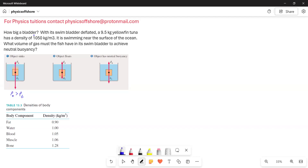How big a bladder? With its swim bladder deflated, a 9.5 kg yellowfin tuna has a density of 1050 kg per cubic meter. It is swimming near the surface of the ocean. What volume of gas must the fish have in its swimming bladder to achieve neutral buoyancy?